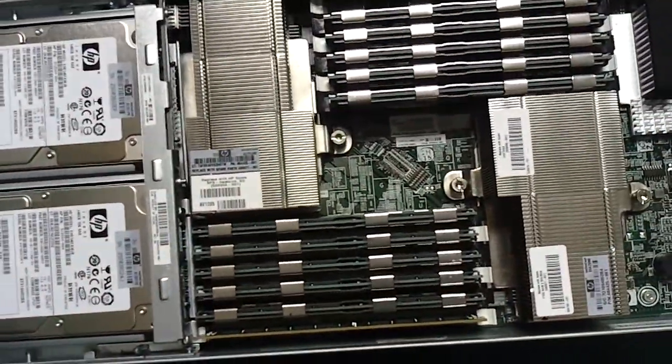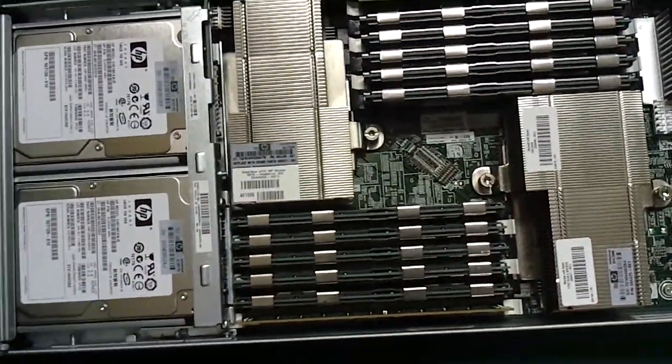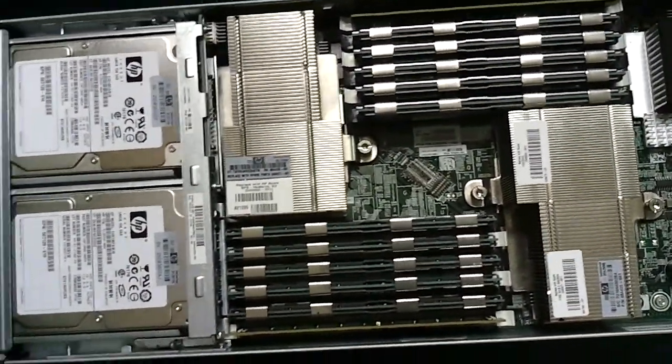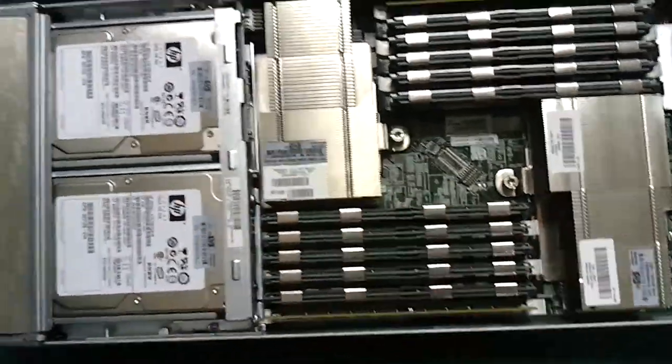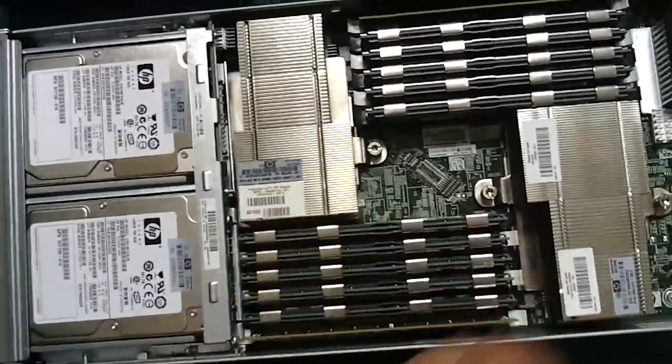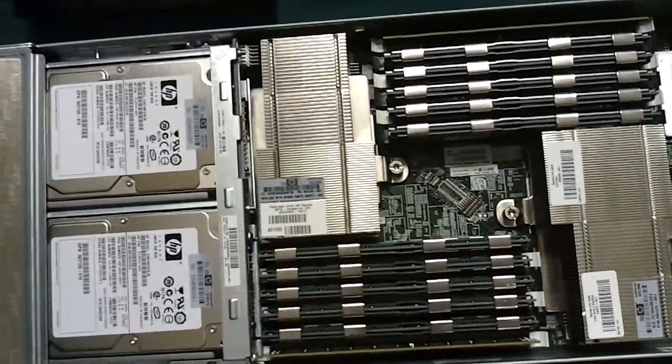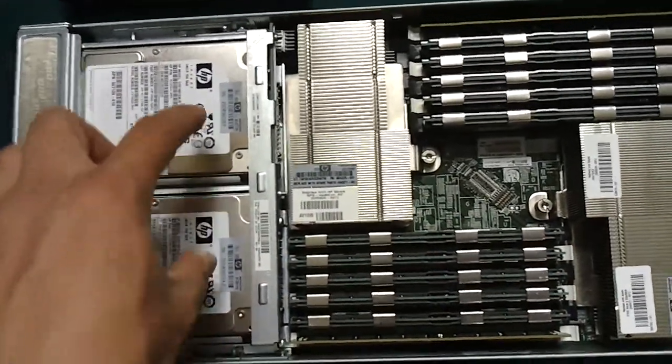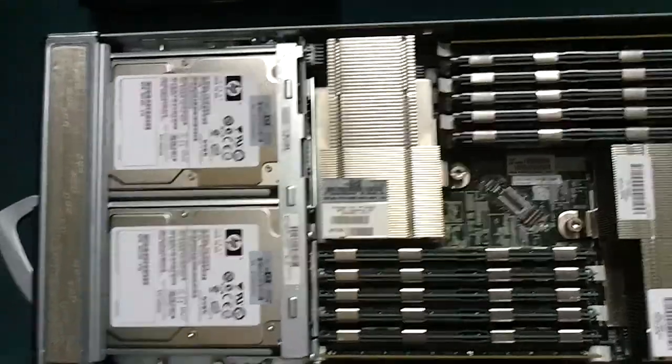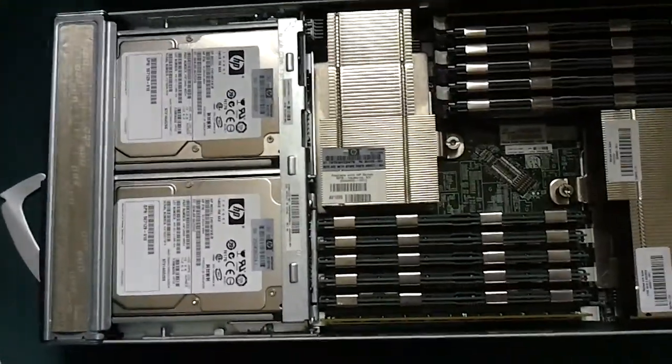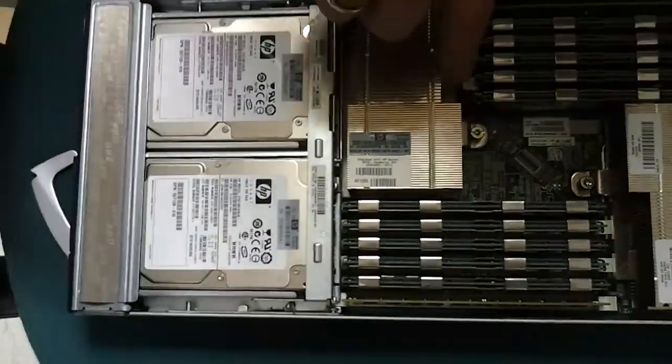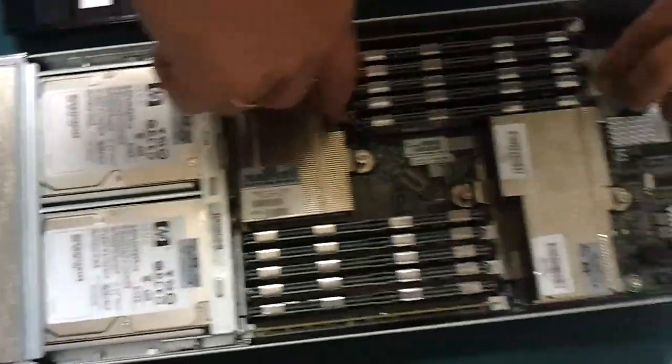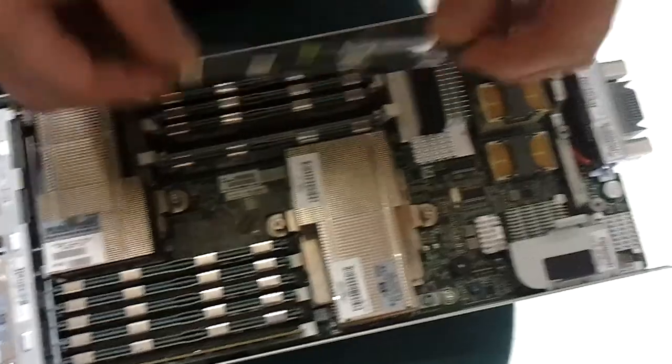So it's 80 gigs of memory in just this one server. Two processors here, two quad cores, so that's eight cores of processors and two 15,000 RPM SATA hard drives right inside of here.